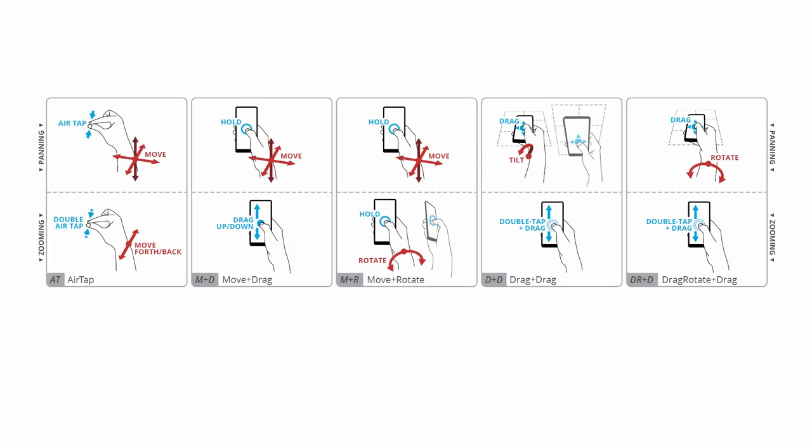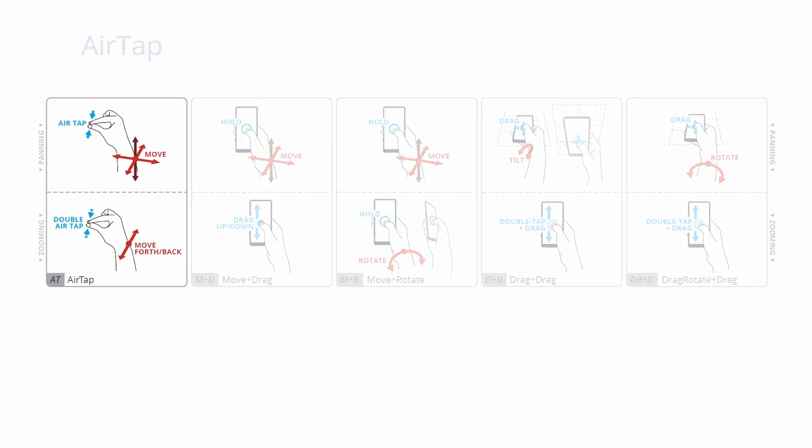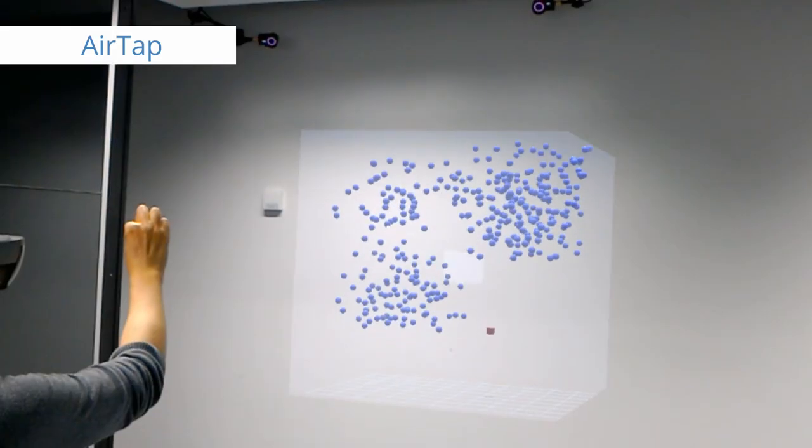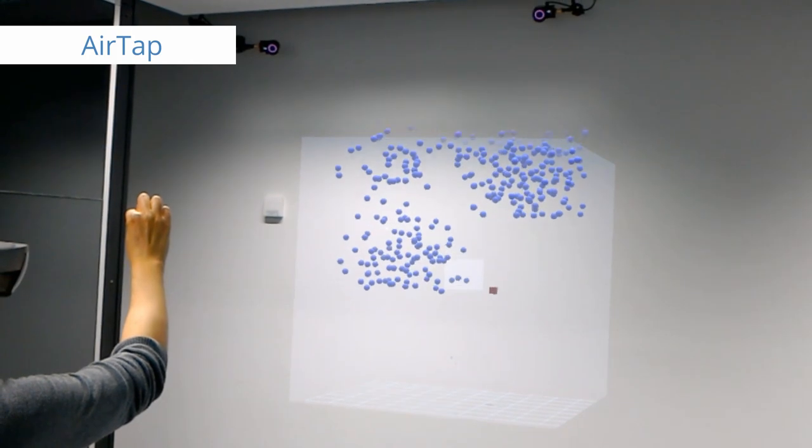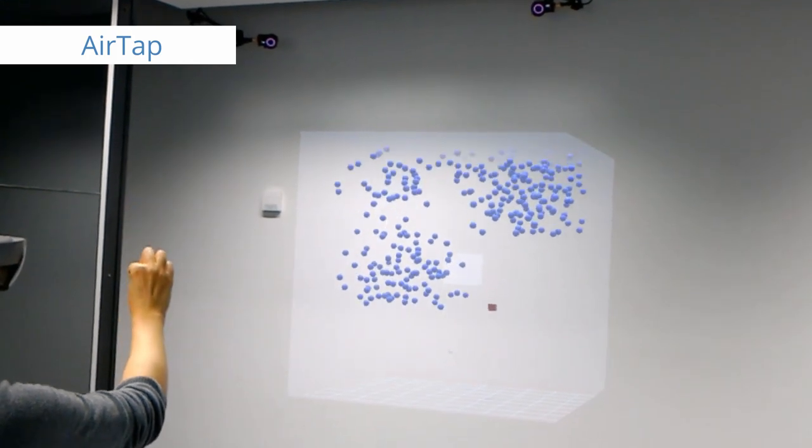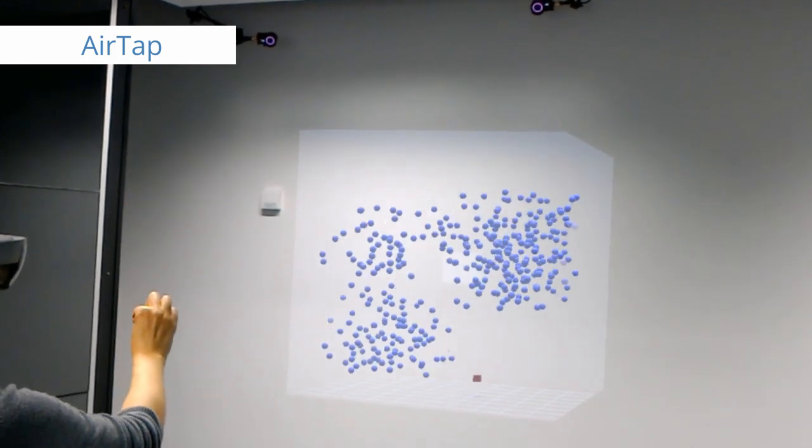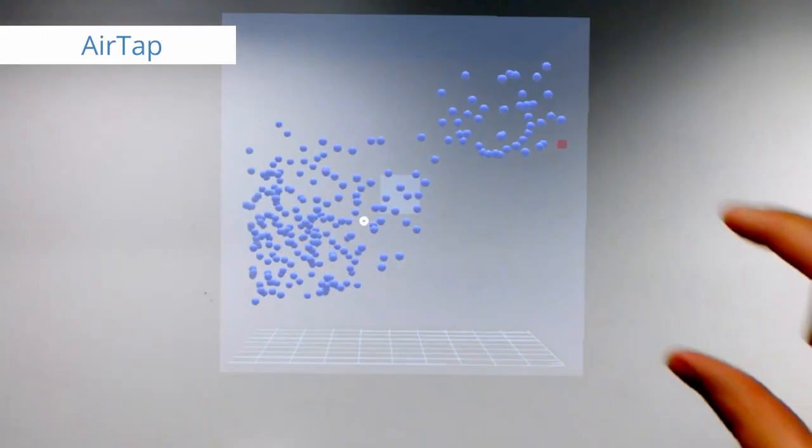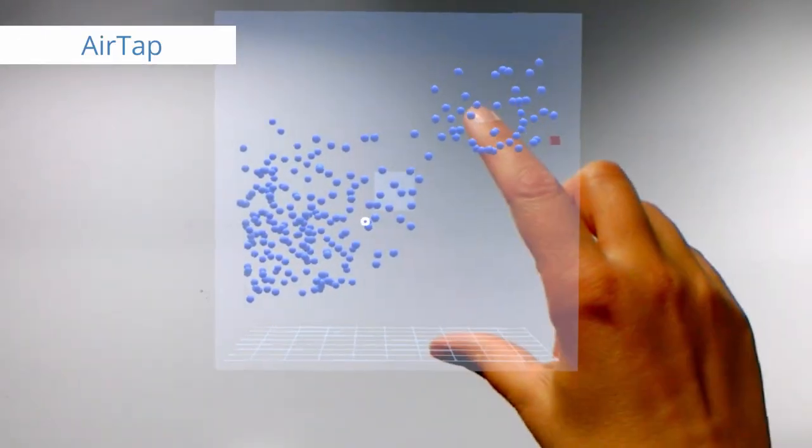As a baseline, we used the standard Airtap gesture of the HoloLens. Users can pan the data space in all directions by dragging it. With a double tap, zooming can be activated.